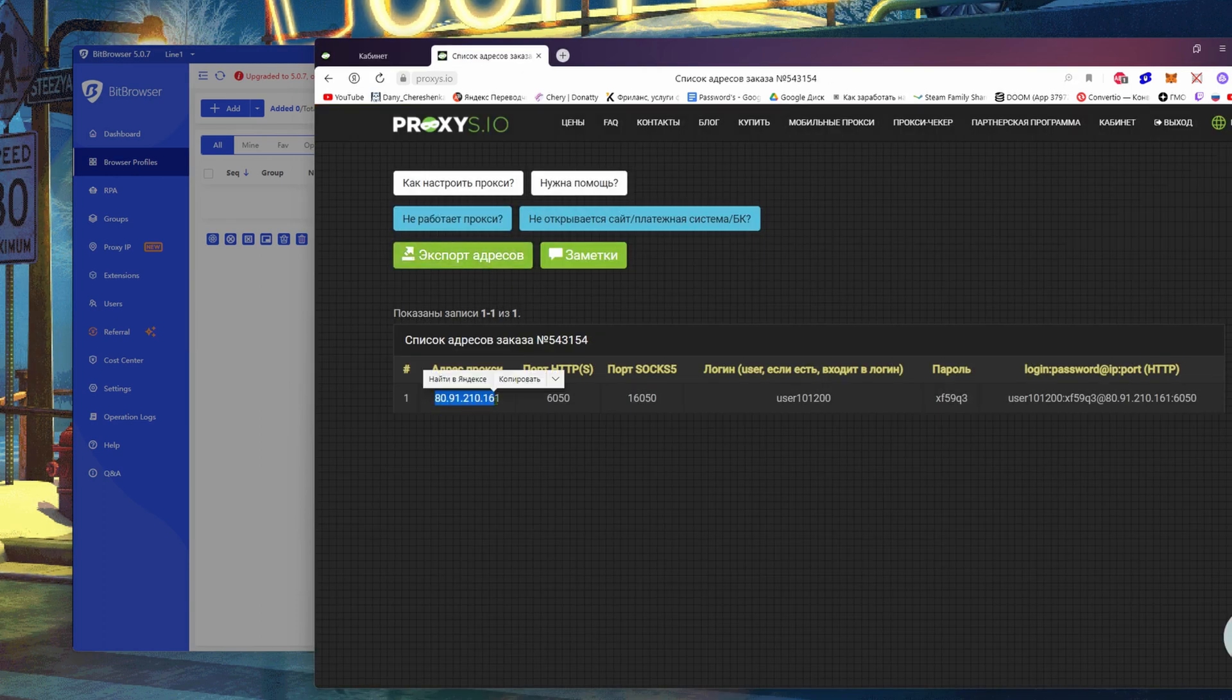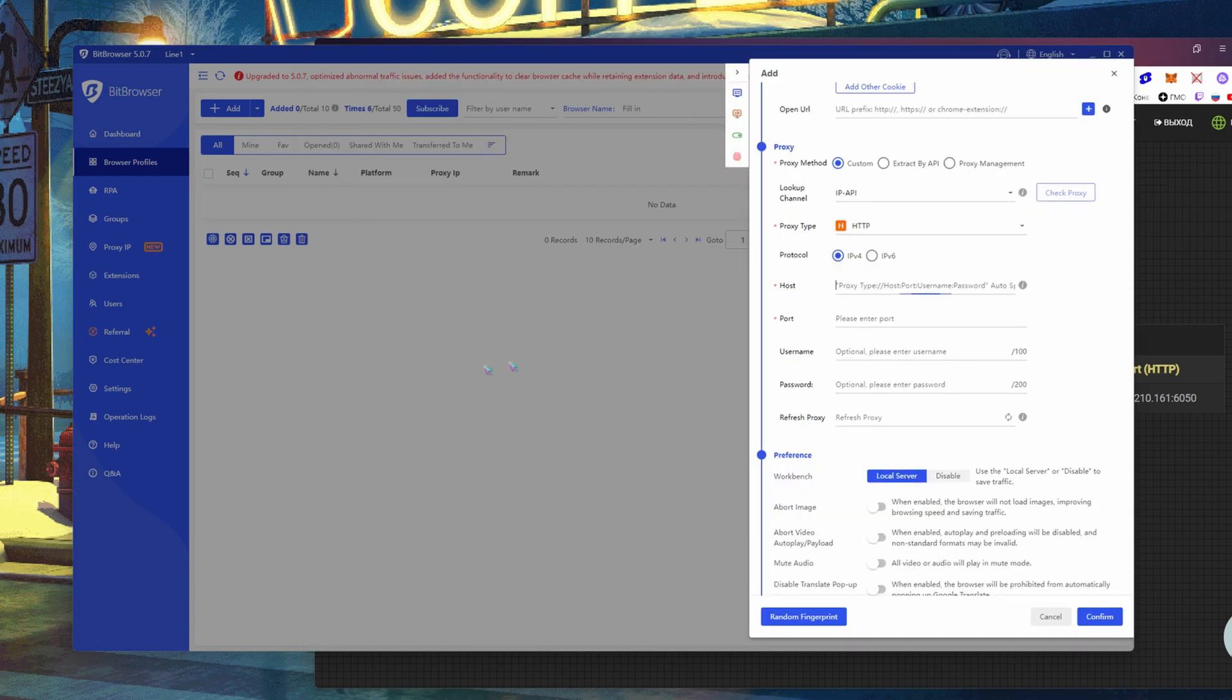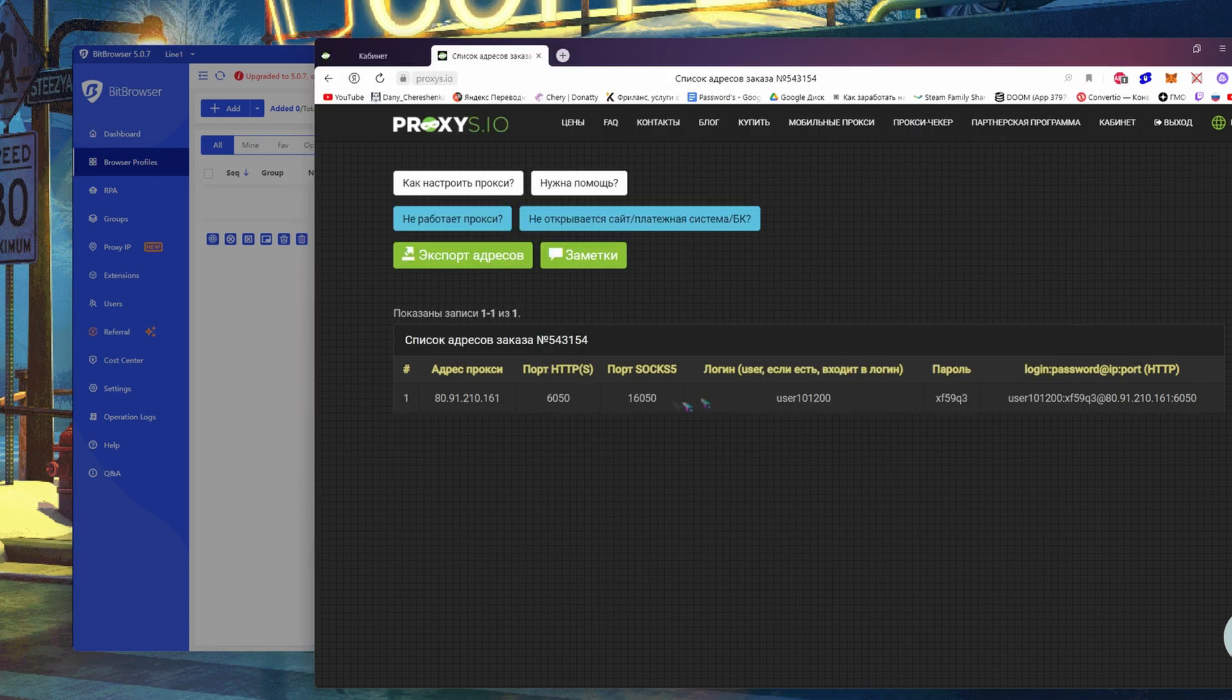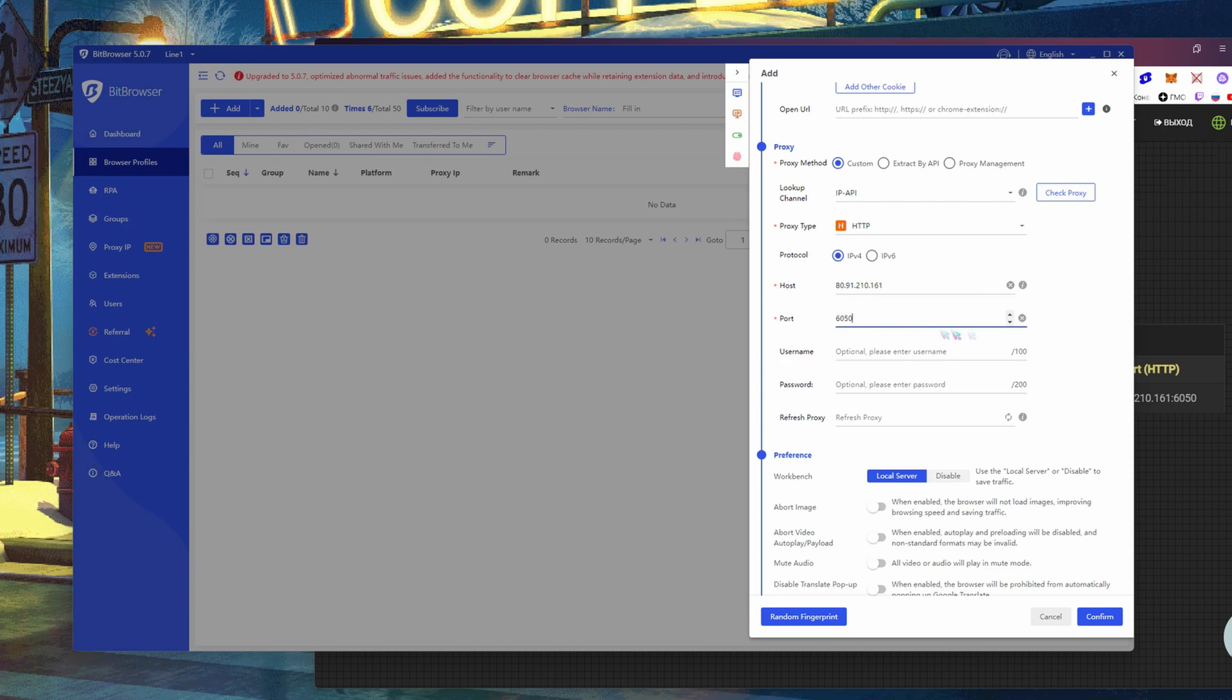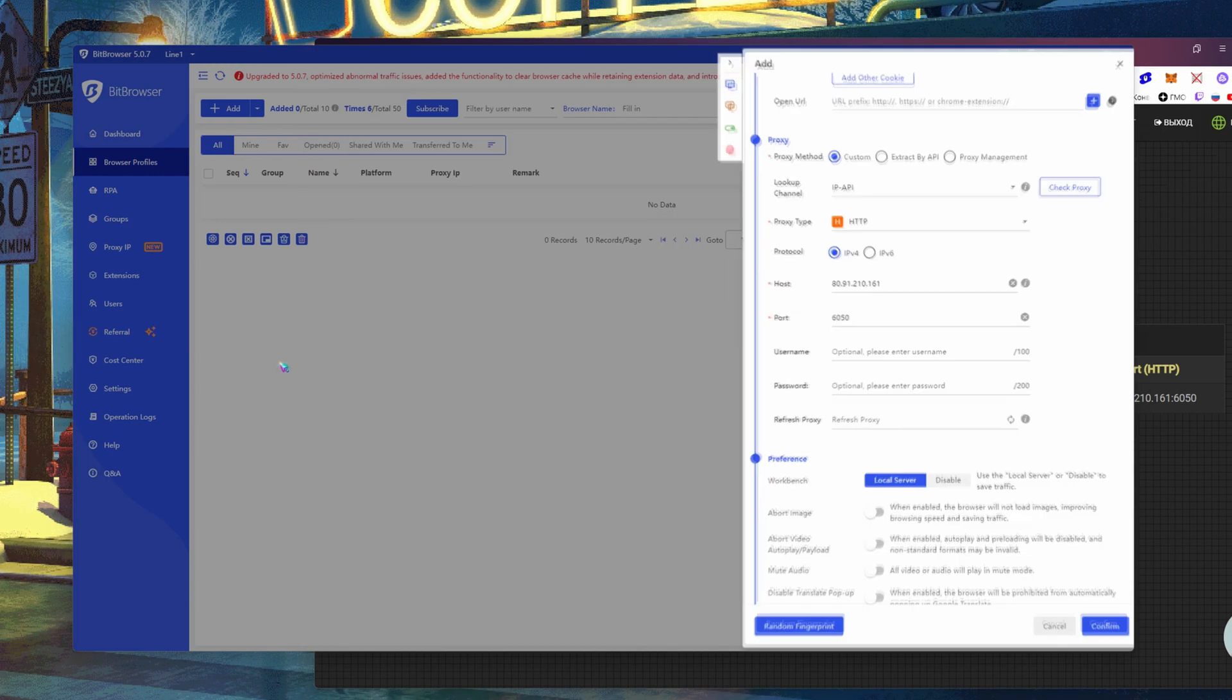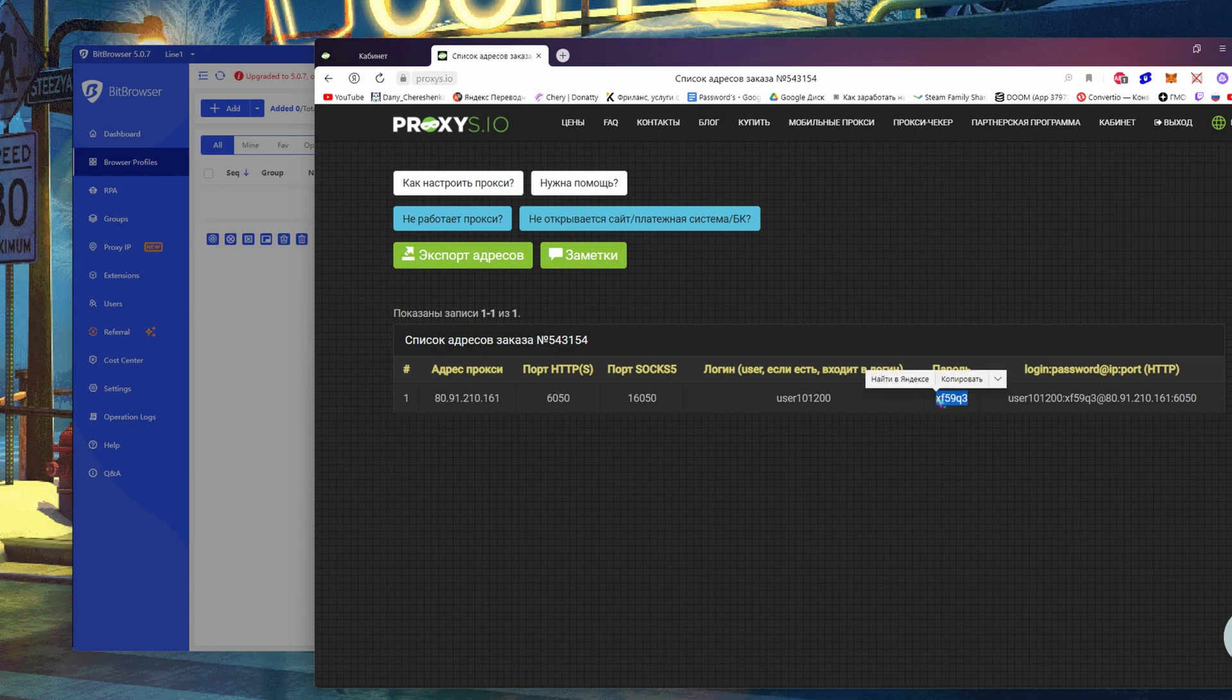In the Host field, enter your IP address. In the Port field, respectively port. If you have a proxy with login and password, then enter your username and password.